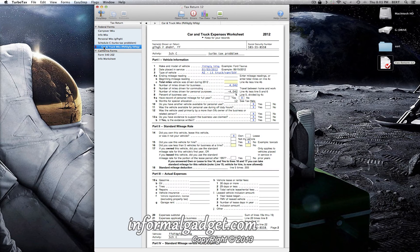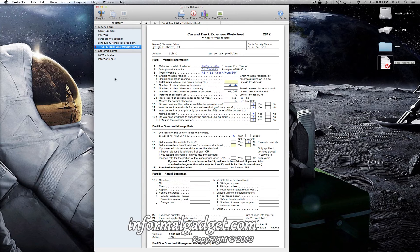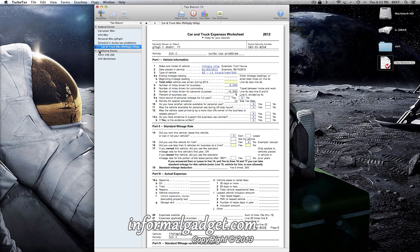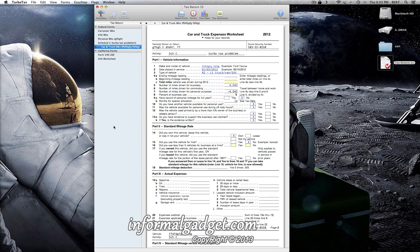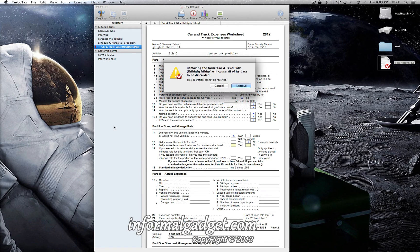Now you'll have a long list here most likely if you've gone through all your tax information. So just go ahead and find the car and truck section, click on that, and go ahead and click on delete on your keyboard. Hit delete.